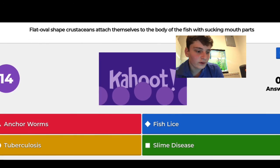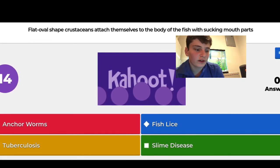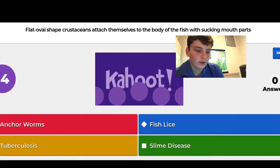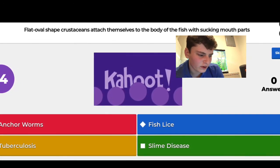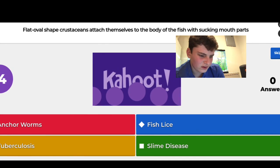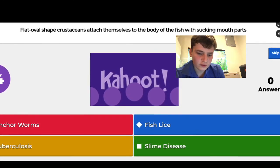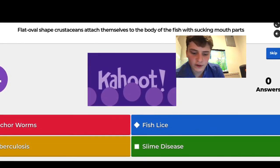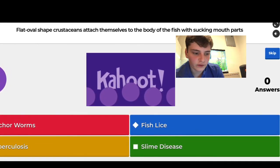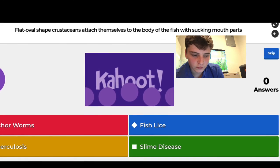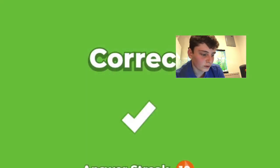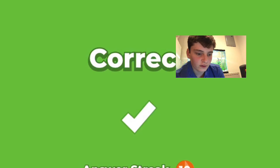Flat oval-shaped crustaceans that attach themselves to part of the body of the fish with sucking mouthparts — I think that's going to be fish lice, and yes, I got that right. The options were anchor worms, tuberculosis, slime disease, and fish lice.